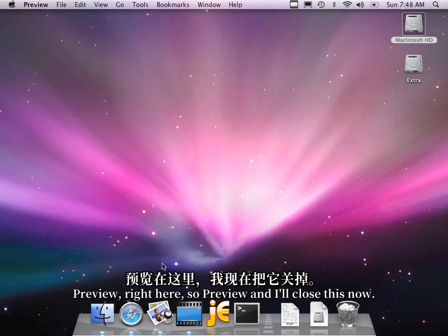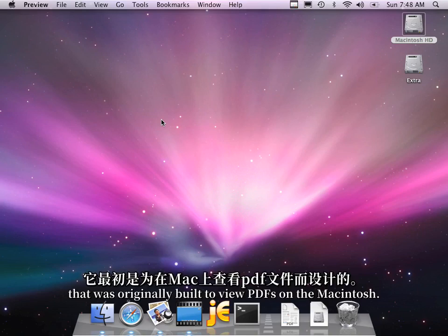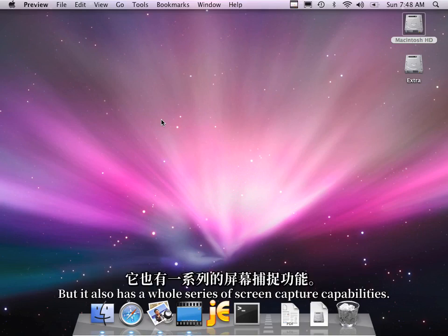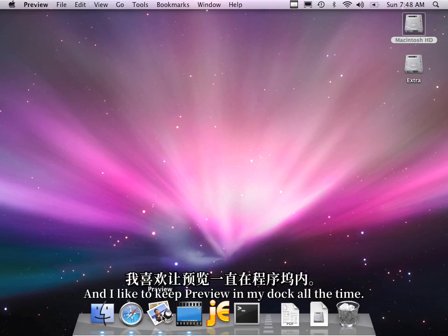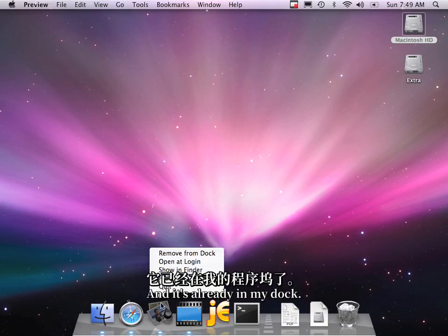So Preview, and I'll close this now. So we've got Preview. Preview is the application that was originally built to view PDFs on the Macintosh, but it also has a whole series of screen capture capabilities. And I like to keep Preview in my dock all the time, so I come down here on the Preview icon, and it's already in my dock.